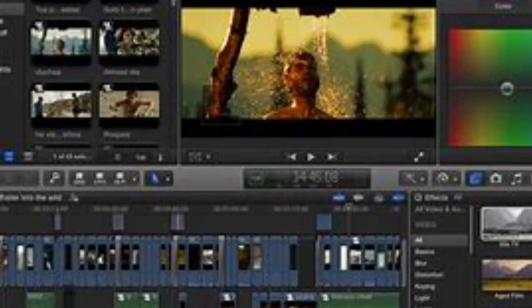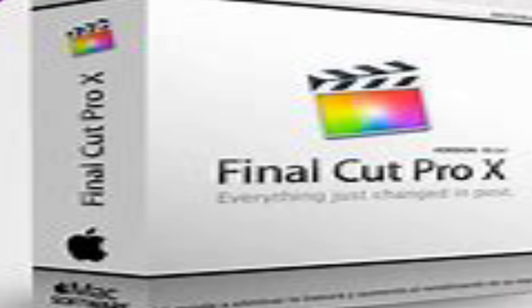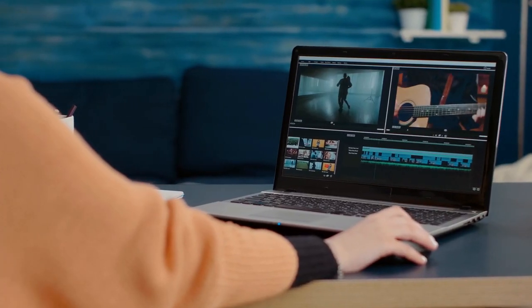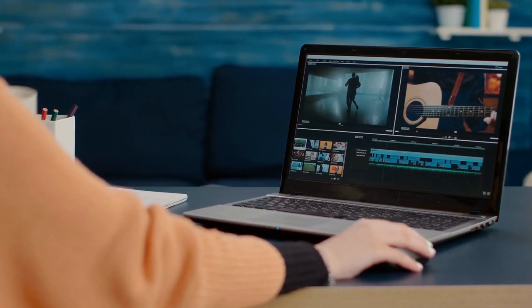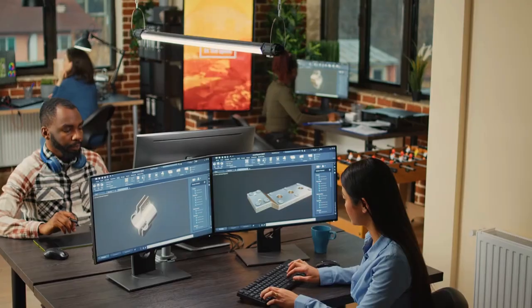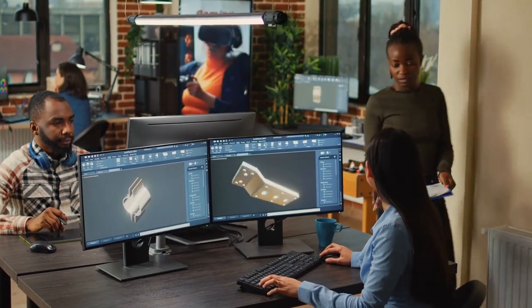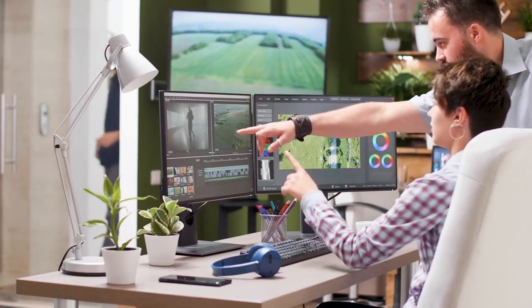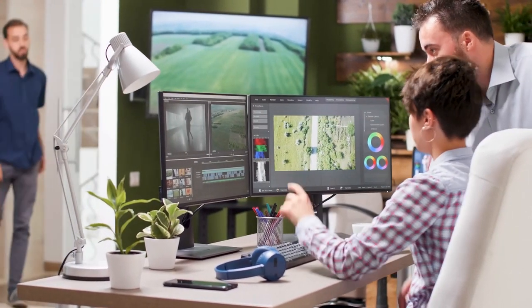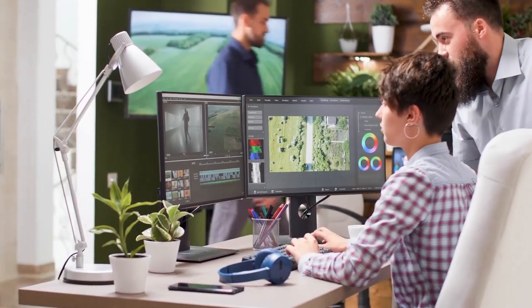2. Final Cut Pro X is a professional video editing software developed by Apple. Here are five key features. A. Magnetic Timeline — Final Cut Pro X introduced the Magnetic Timeline, a unique approach to video editing where clips automatically ripple and move to accommodate changes, making the editing process more fluid and intuitive. B. Precision editing — the software provides a range of tools for precise editing, including the ability to edit multi-camera projects, advanced color grading, and support for high dynamic range (HDR) video.